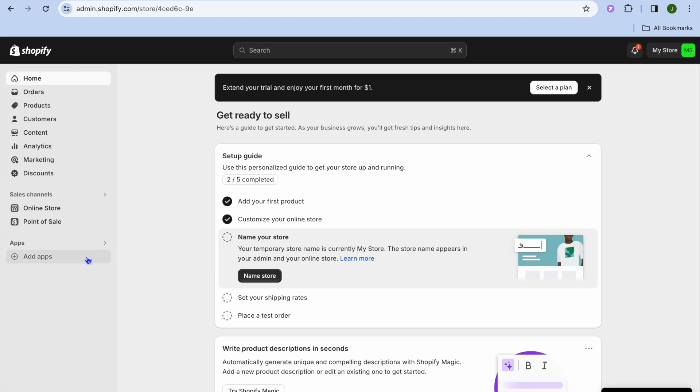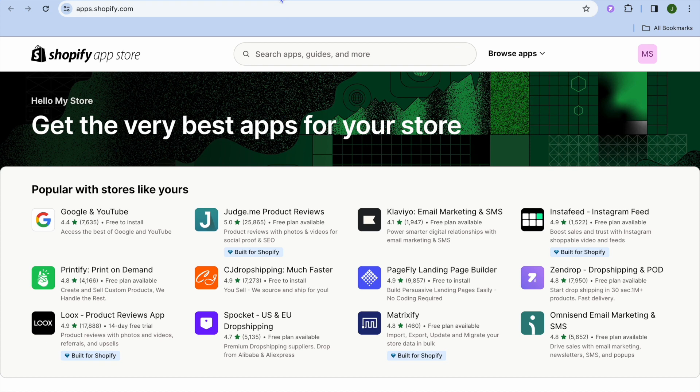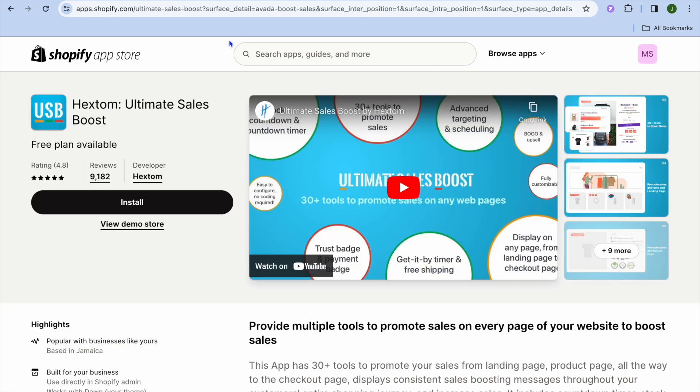After you have done that, you are going to select Shopify App Store. Once on the app store, I want you to type in Hex Tom.